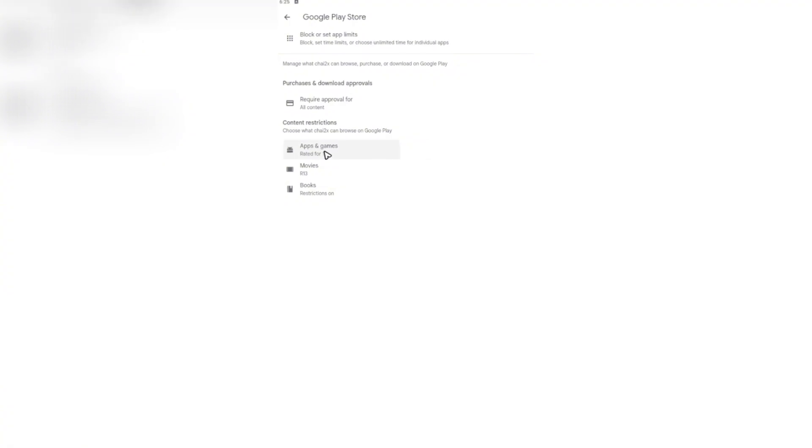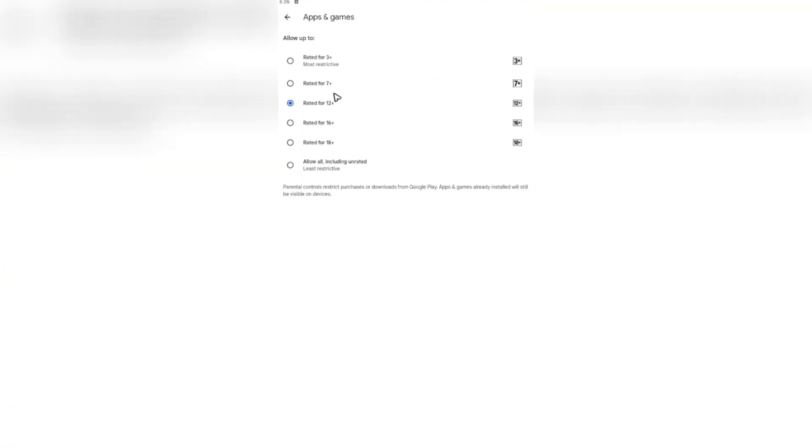Just tap on apps and games and you can select the games and apps rated 3 plus, 7 plus, 12 plus, 16 plus, 18 plus, or allow all including unrated.